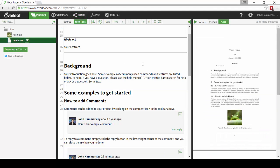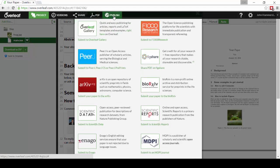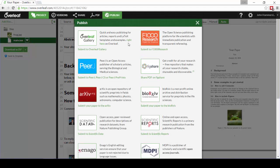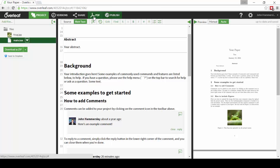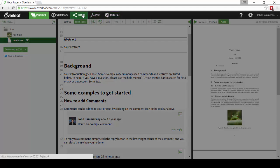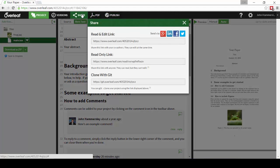Once you've completed your work, you can submit it to one of a number of different destinations through our partnerships with publishers, journals, and repositories, or if it's just for yourself, you can download as a PDF or share it further via the Share menu.